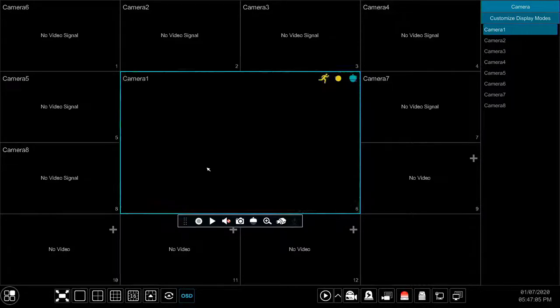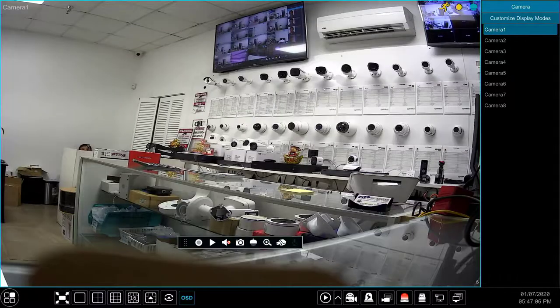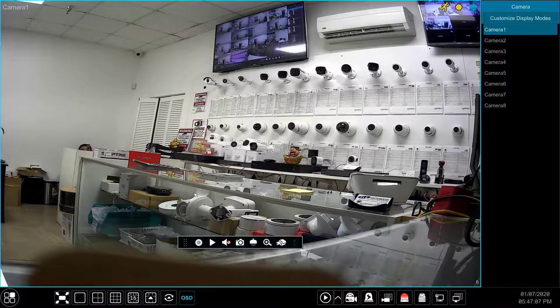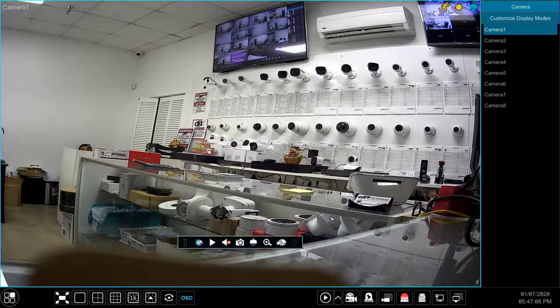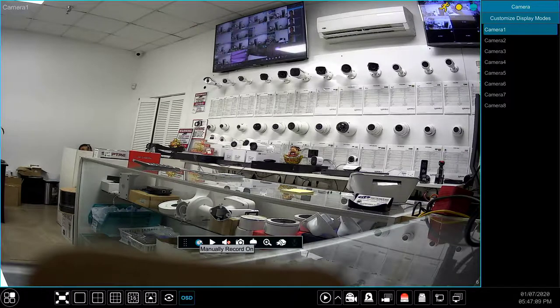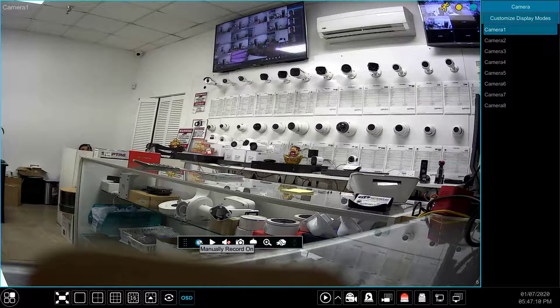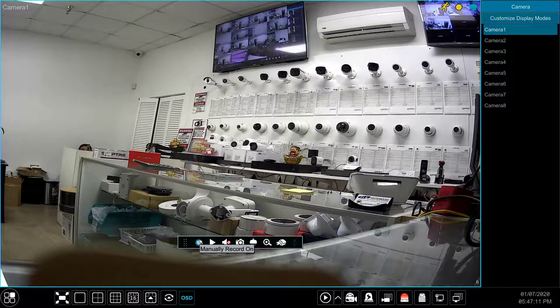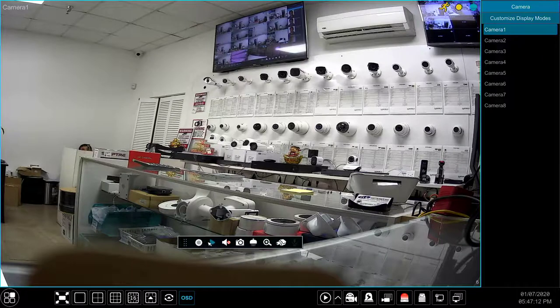The first button from left to right is used to turn on manually record. This button does the same as the main manually record button but only activates recording on the selected camera instead of the whole system.